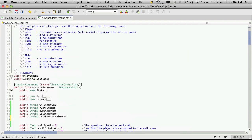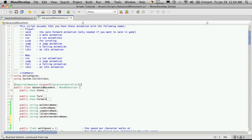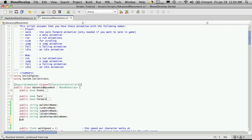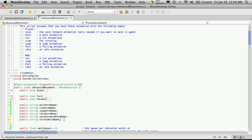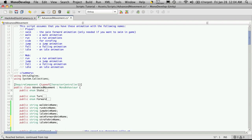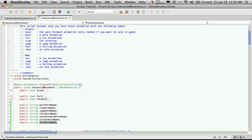So we got swim, we got walk, we got run. We don't have side. So public, no sense typing out when we can just cut and paste. So I'm going to call this strafe anim. I never did look to see if I was pronouncing that right, but you should be used to it by now. We've got jump, we don't have fall, so I need a fall animation.